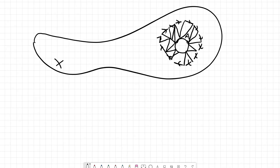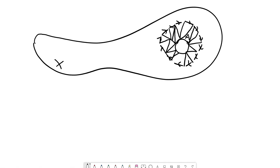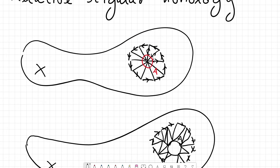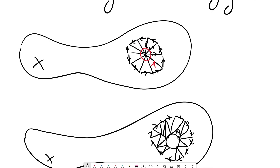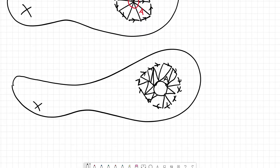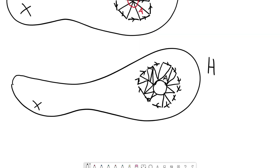So that was my attempt to convey what is going to happen formally. So in the first picture we have homology in X, and in the second case we consider homology in X relative A — this is what we want to define now.